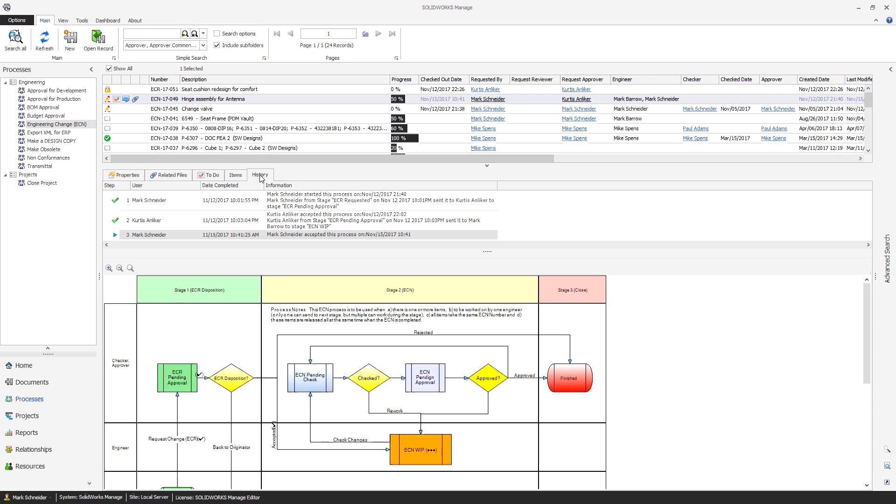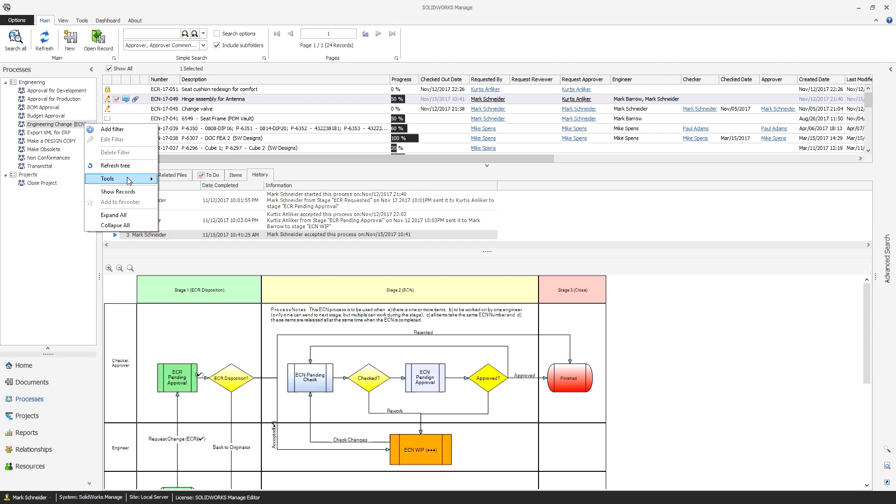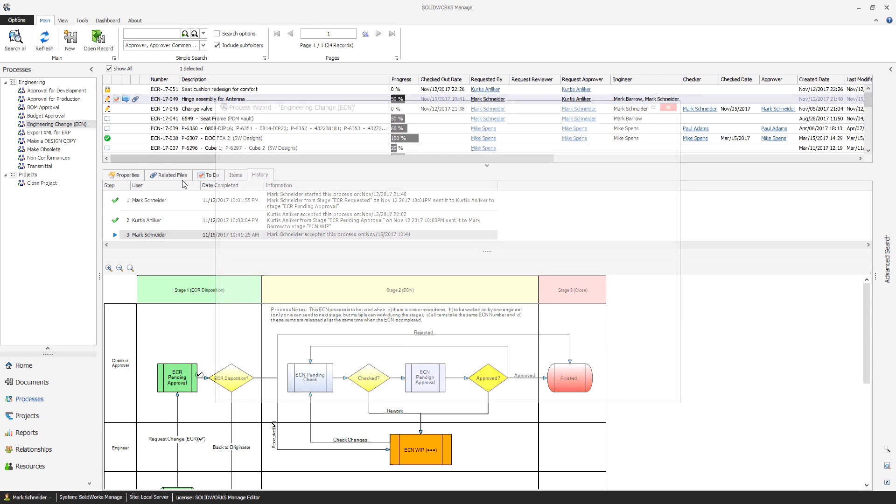With the powerful process management capabilities in SOLIDWORKS Manage, you can automate critical workflows to minimize errors and streamline approvals.